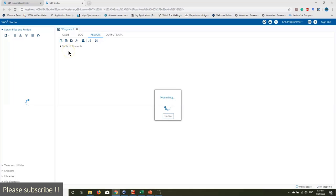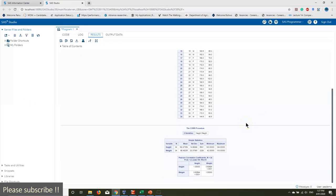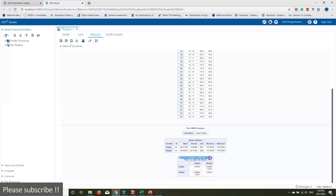It looks like there are no errors. Scrolling down, you can see some simple statistics. We have the Pearson correlation coefficient, total number of observations is 34, and a correlation table. I'll show you how to read and interpret the correlation data shortly.